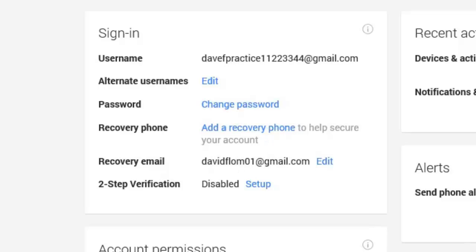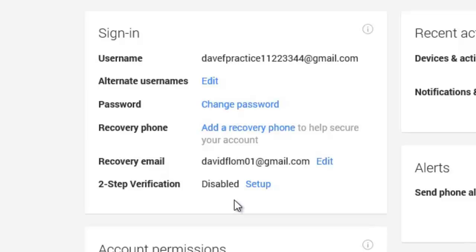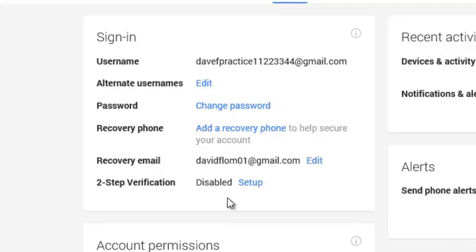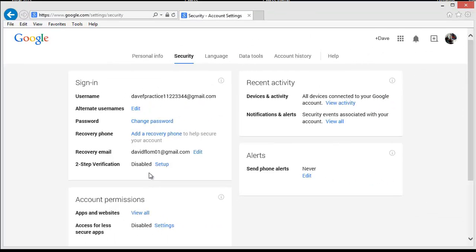If you frequently access your Google account from public computers, or if you have several people sharing the same computer, you should consider turning on the two-step verification. This will require people to have both your mobile device present and your password to access your Google account.